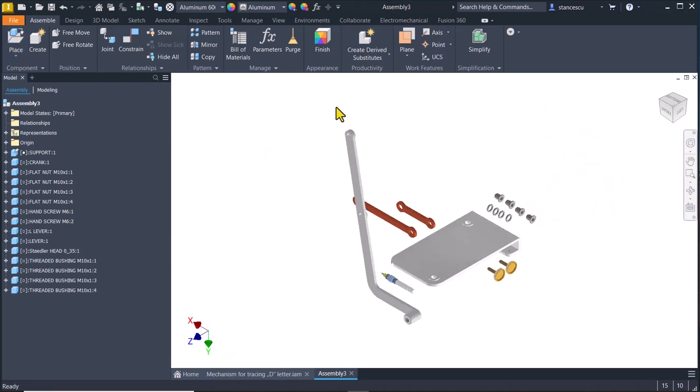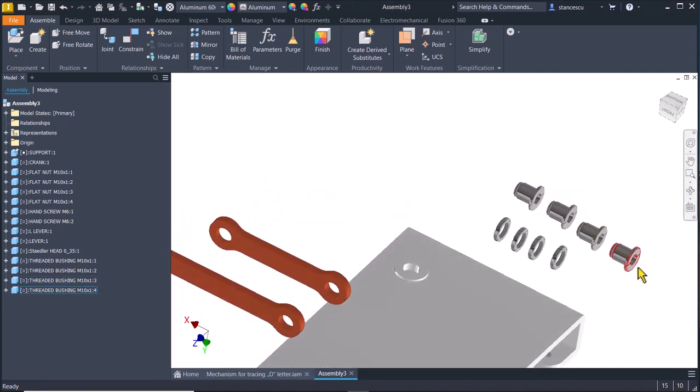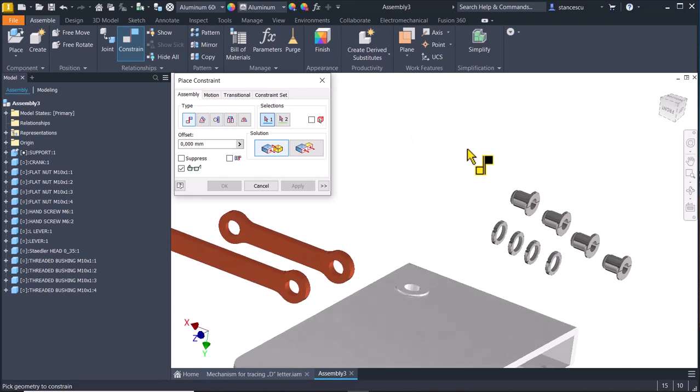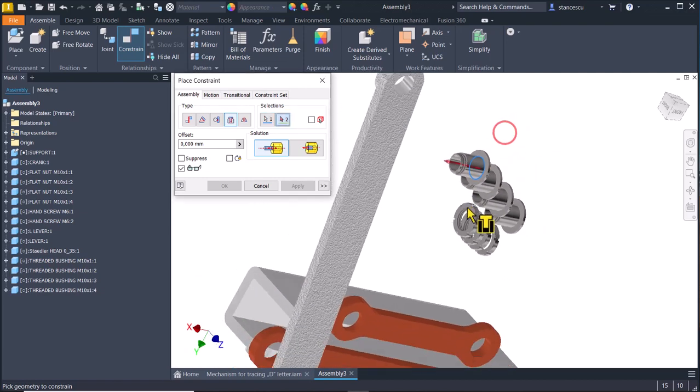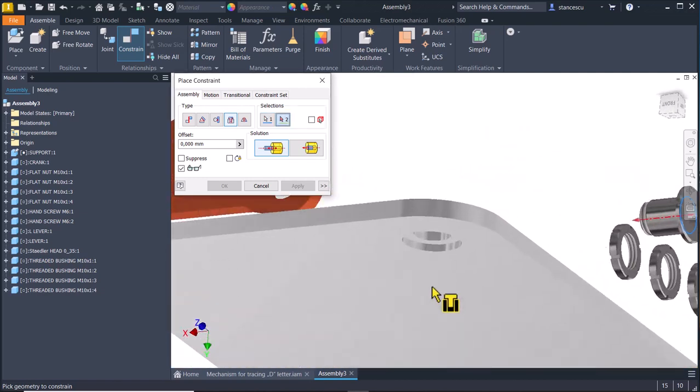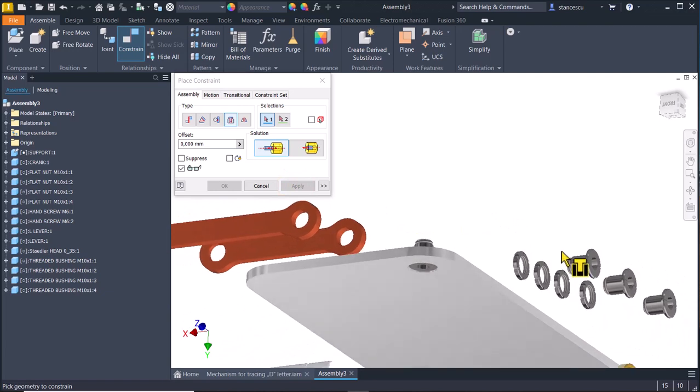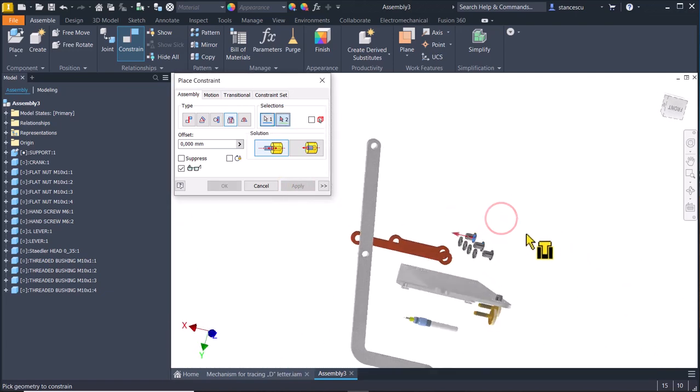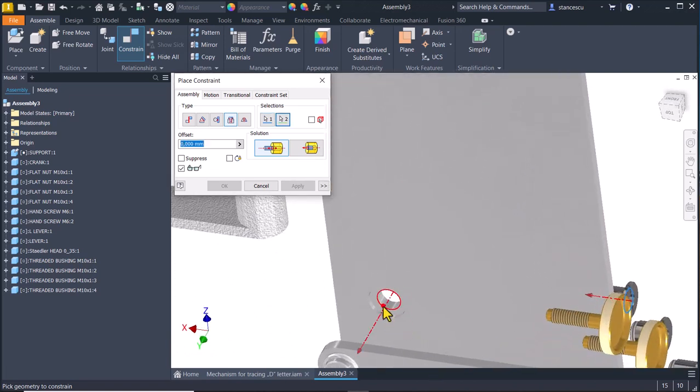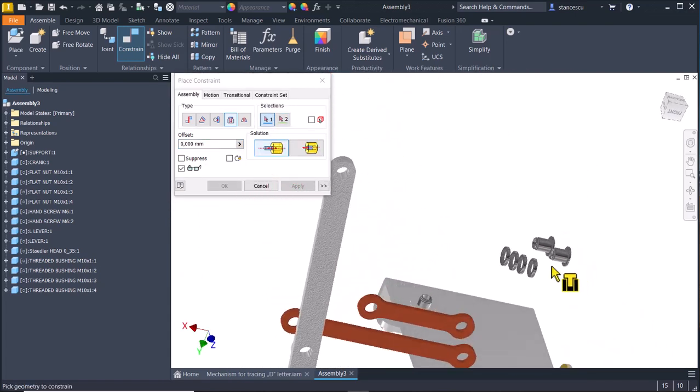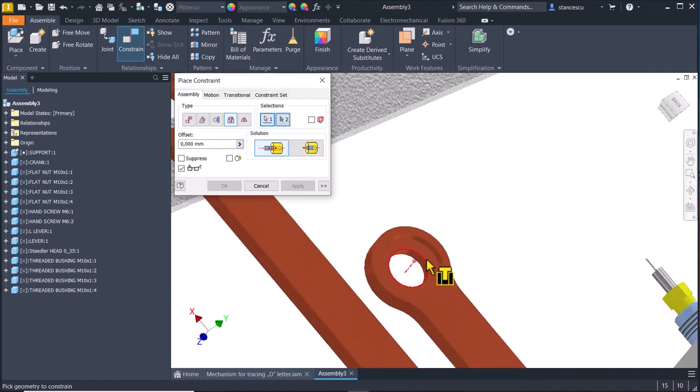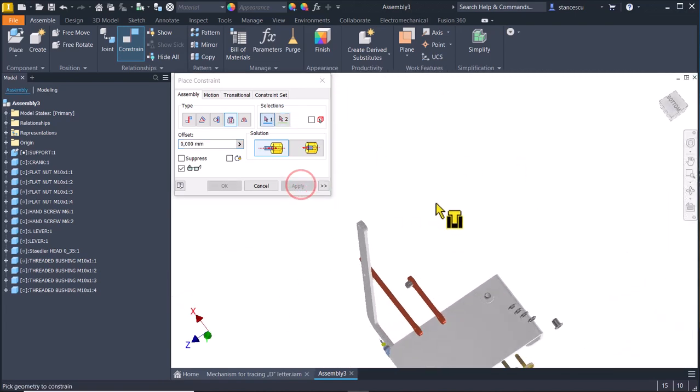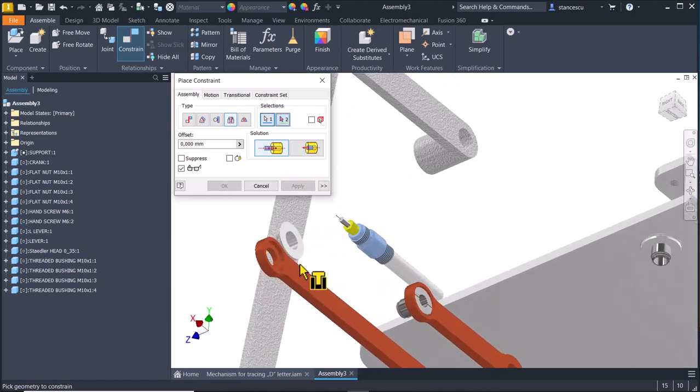Good. We start by placing this threaded bushing. We use constrain, insert. We select circle and we place it right here. Apply. Another one. This one comes here. Apply. This one and the crank. The other one and the lever.